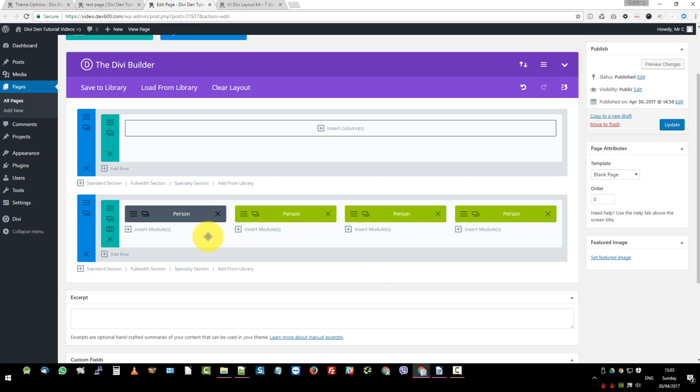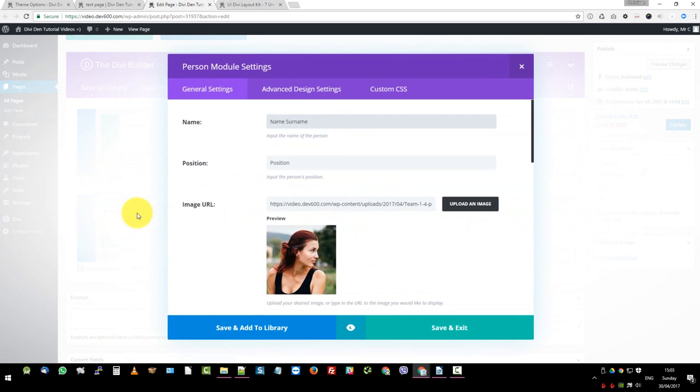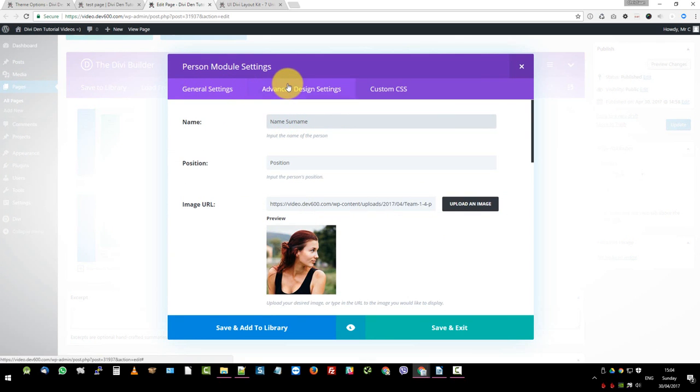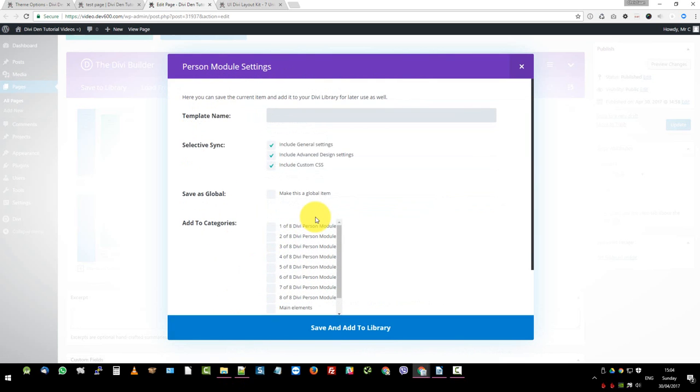Then what we want to do is we want to save this as a new global. When it's green like this, it's a global style that runs across the site for this module. So let's save this as a new global style. That's the first step. So let's do that. Then you've got general settings, advanced settings, and custom CSS. So we want to go now save and add to library. And we're going to call it new person module style.